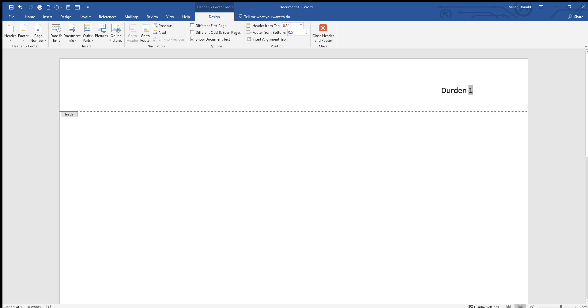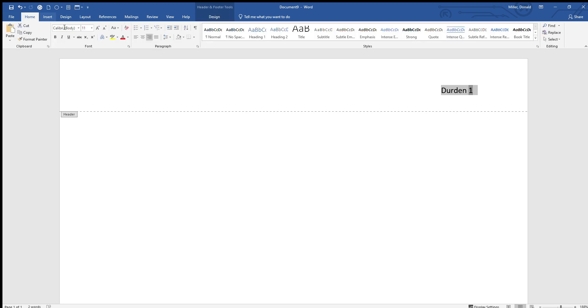Now you'll notice that we're in a special menu here. So when we're done doing everything that we need to do to make this correct, we're going to hit Close Header and Footer. You'll see that again in a little bit.